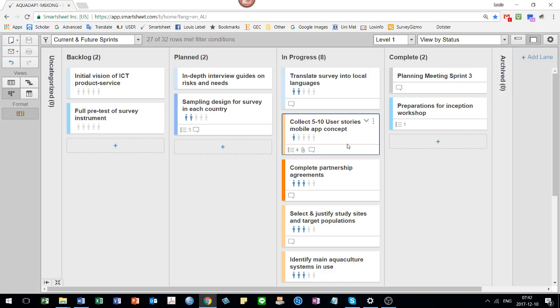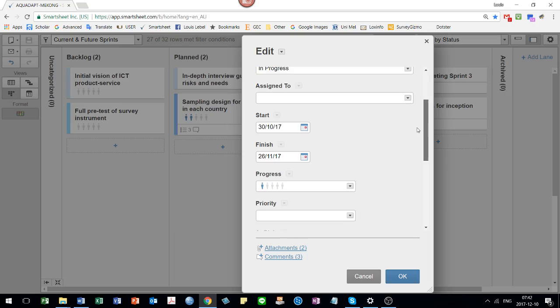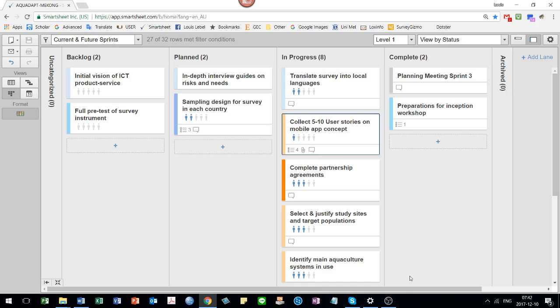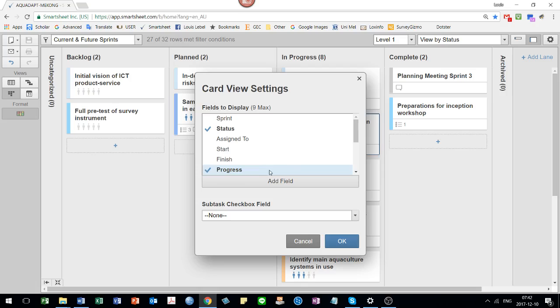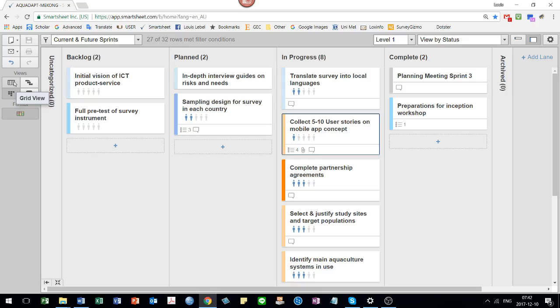If you double click on one of these, you can get more details. And you can change this so you can see the sprint, what date something starts and finishes, etc. Using this card view settings, you can actually change which particular fields are shown in the card view.